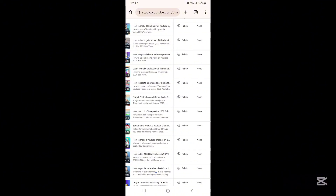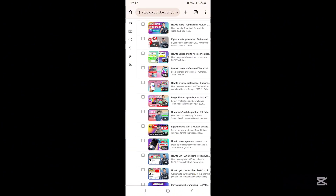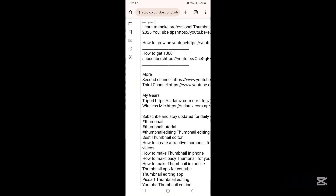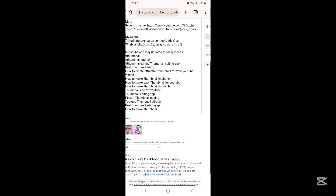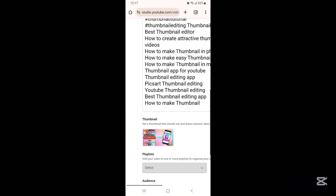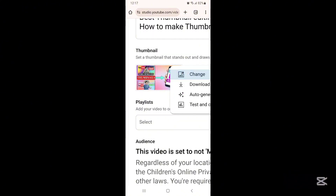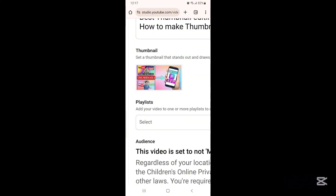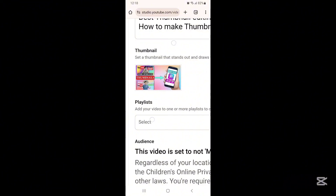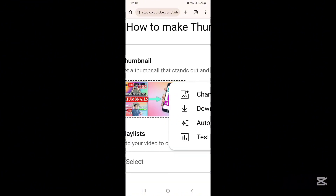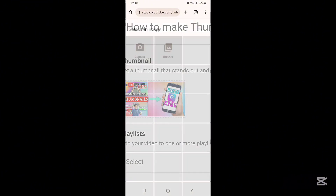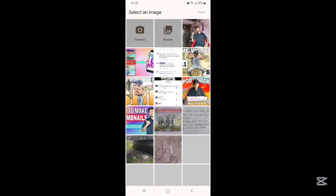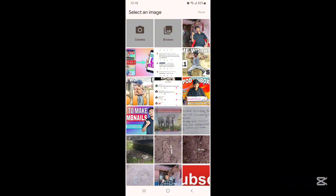Click on that video and you can see the interface will look like this. Here you can see a thumbnail option, and from here you can change the thumbnail of your video. Click on the three dots and select the change option.